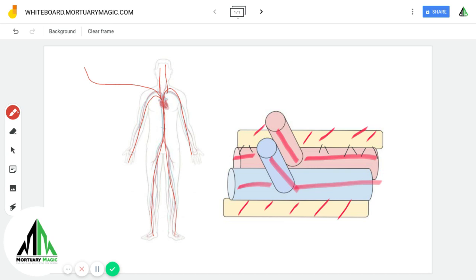Next, we are going to cover how pressure and flow apply. This knowledge can advantage the embalmer under circumstances of complications, trouble, or adversity during the embalming process.